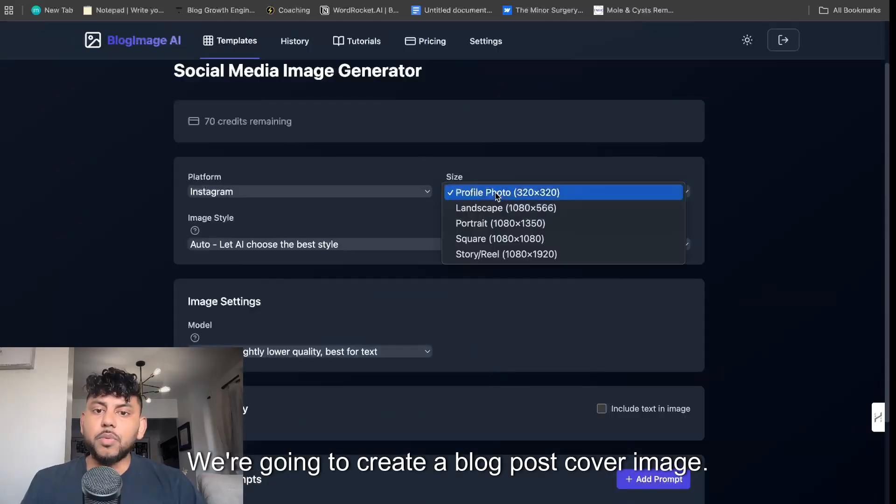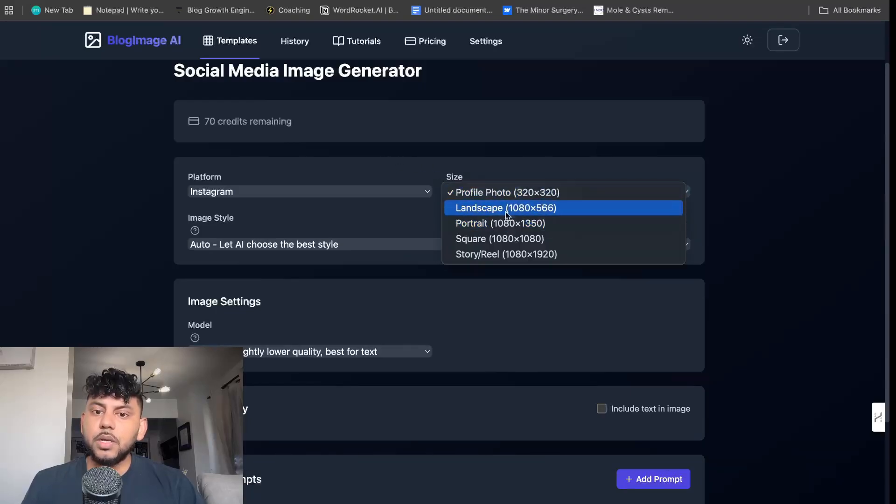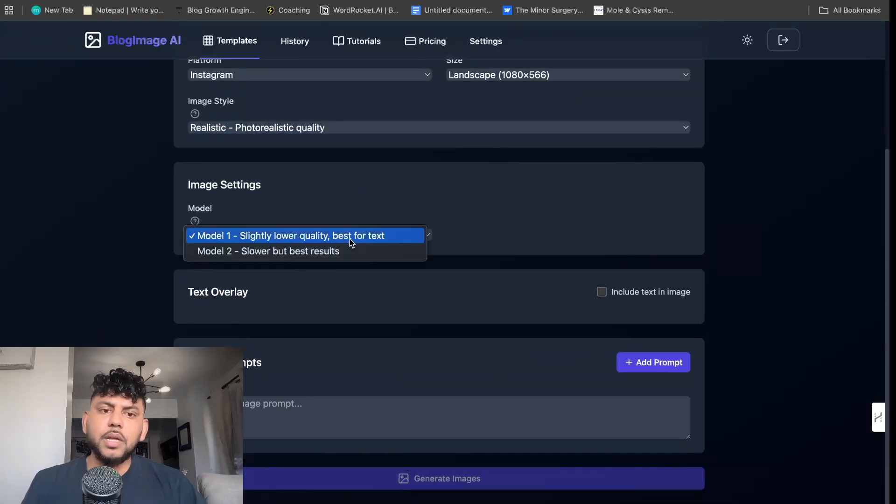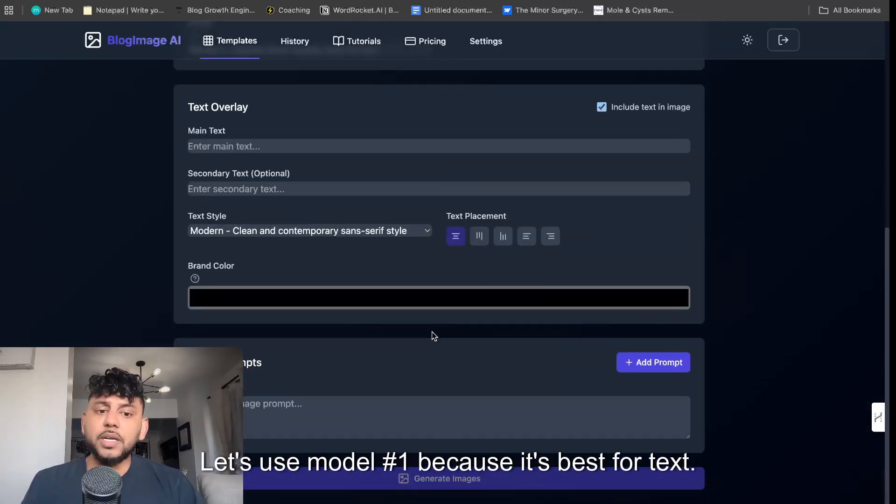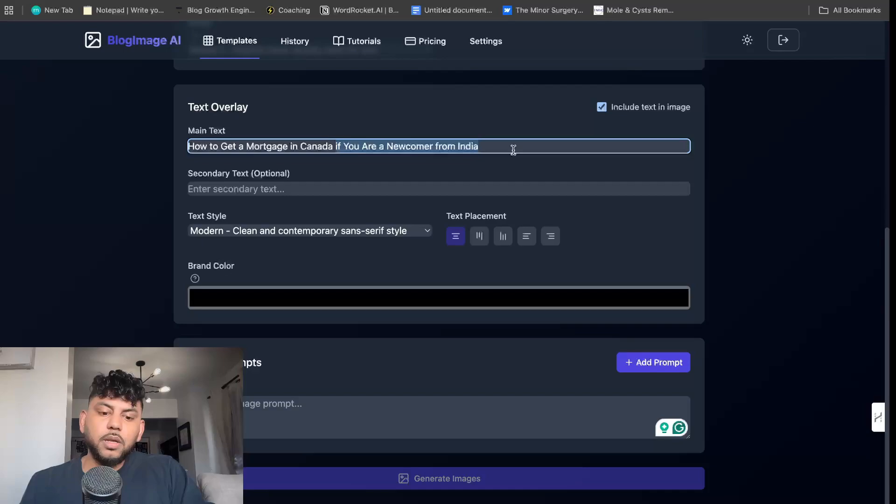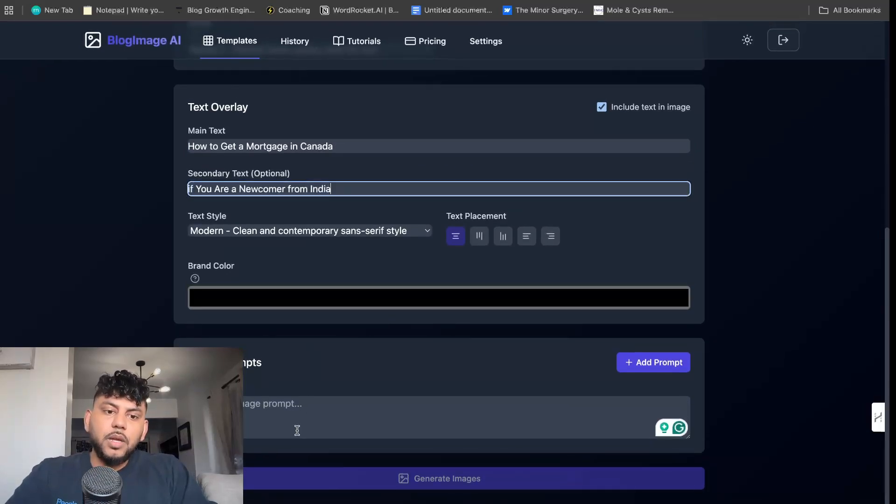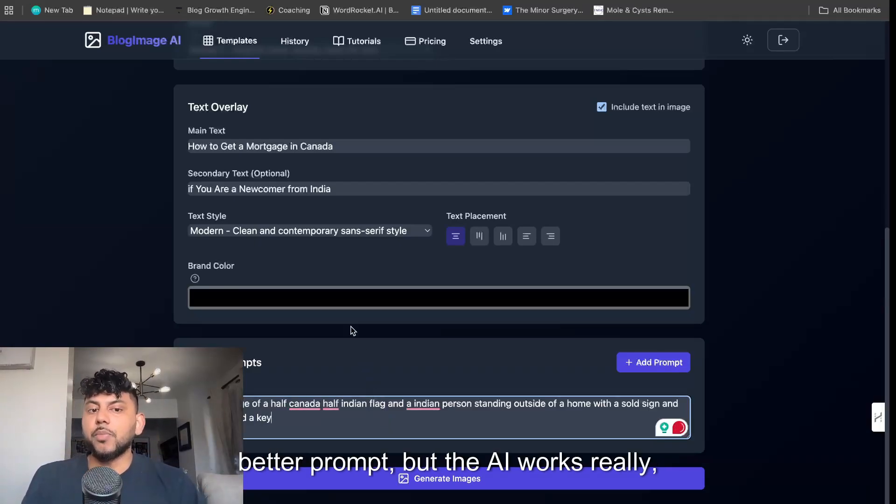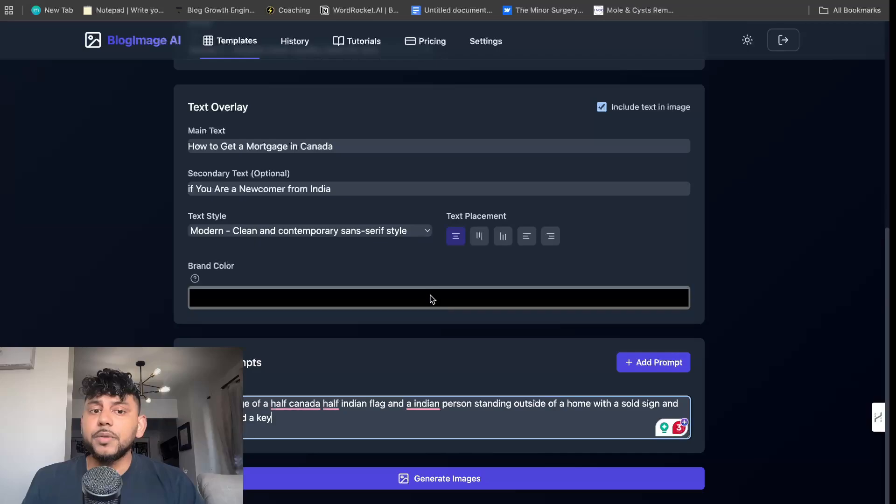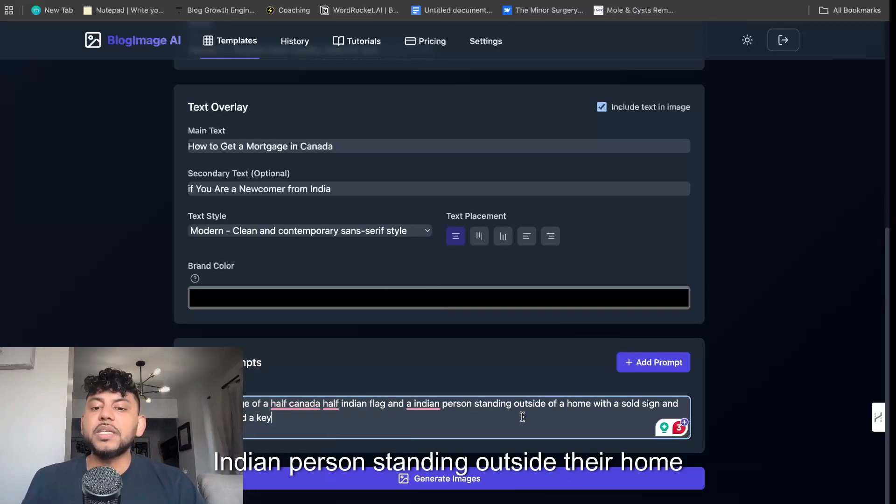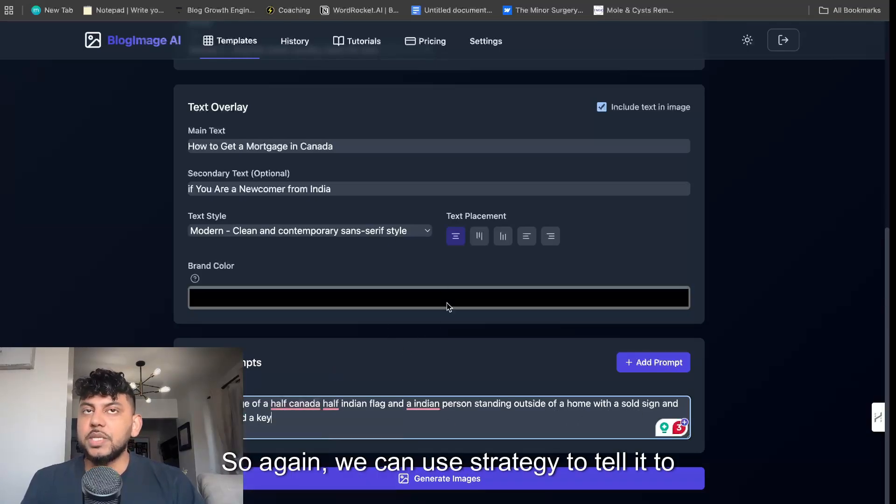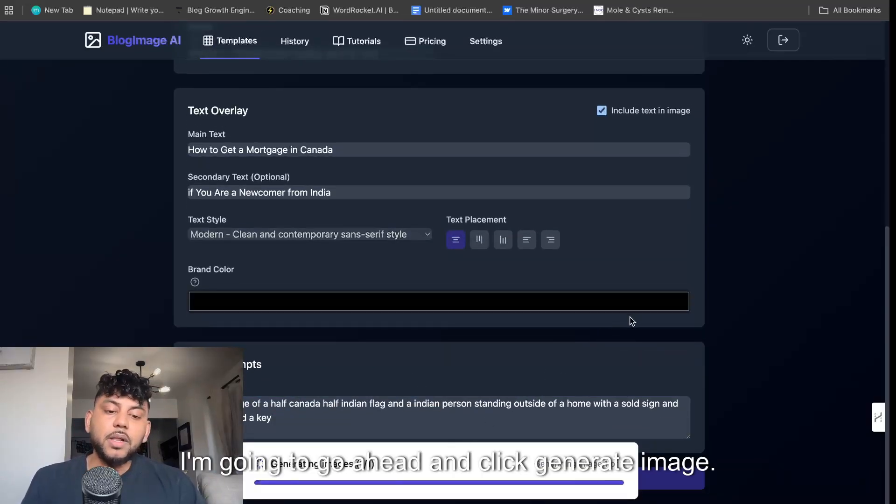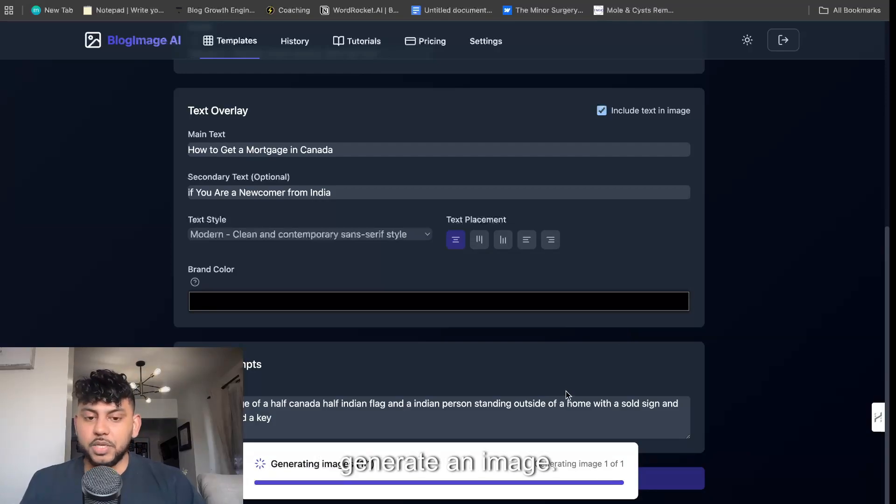We're going to create a blog post cover image. I'm going to use landscape, realistic because I like my images to be more realistic. Let's use model number one because it's best for text. So this is the text we're going to be creating: how to get a mortgage in Canada. Then we're going to make this a secondary text. We can use ChatGPT to create a much better prompt, but the AI works really well and is very smart. So we can tell it to create an image of a half Canada, half Indian flag of an Indian person standing outside their home with a sold sign and being handed a key.